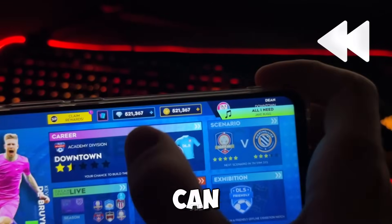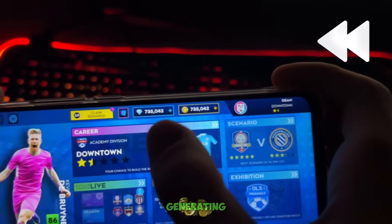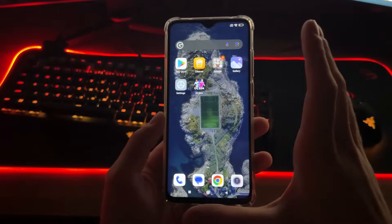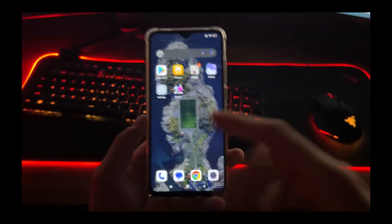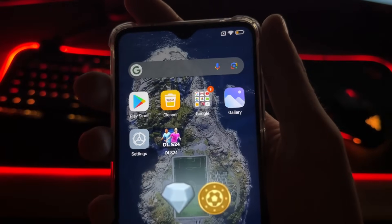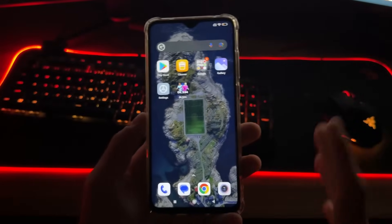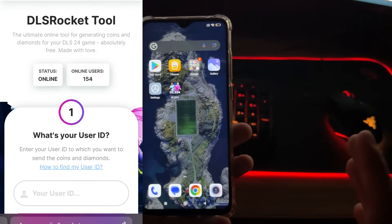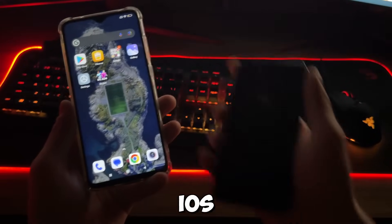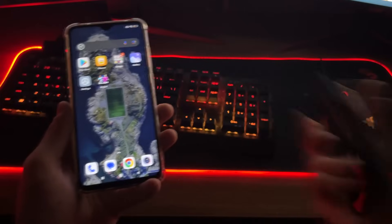Oh my god guys, as you can see it's actually generating our diamonds and our coins. What's up people, and welcome to my brand new tutorial. In this tutorial I'm going to show you how I got unlimited coins and diamonds for DLS24 game using an online tool called dlsrocket.com. You can do it with your Android or iOS device and it's absolutely free and safe.